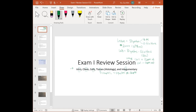You have 45 minutes for the lab exam. That's a little more time per question than the lecture because lab is all fill in the blank, and it takes more time to type in your answers, so we've given you more time.